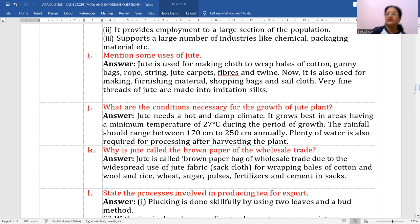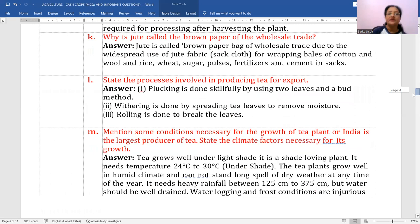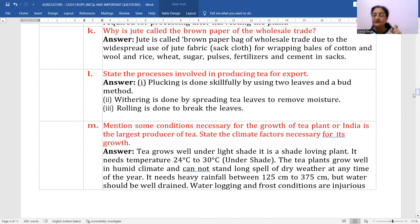State the processes involved in producing tea for export. Number one: plucking — done skillfully using the two leaves and a bud method, also called picking. Number two: withering — tea leaves are spread to remove moisture. Number three: rolling — done to break the leaves.